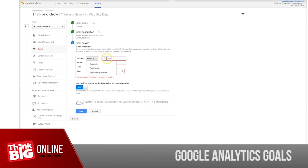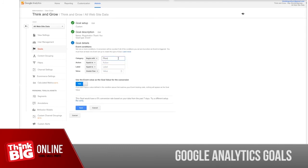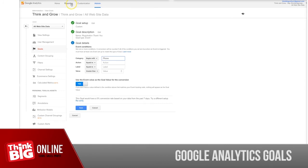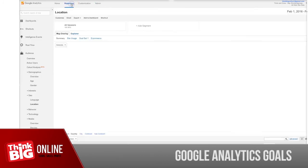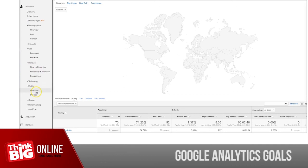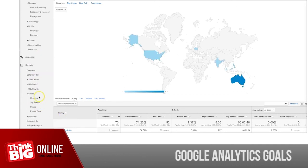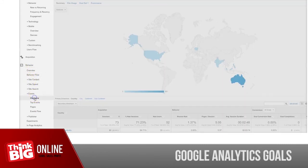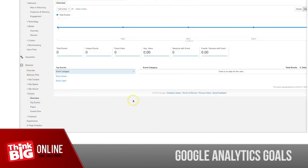For example, it could be call tracking, and you will find these events under Behavior and Events tab in your Google Analytics, over here.